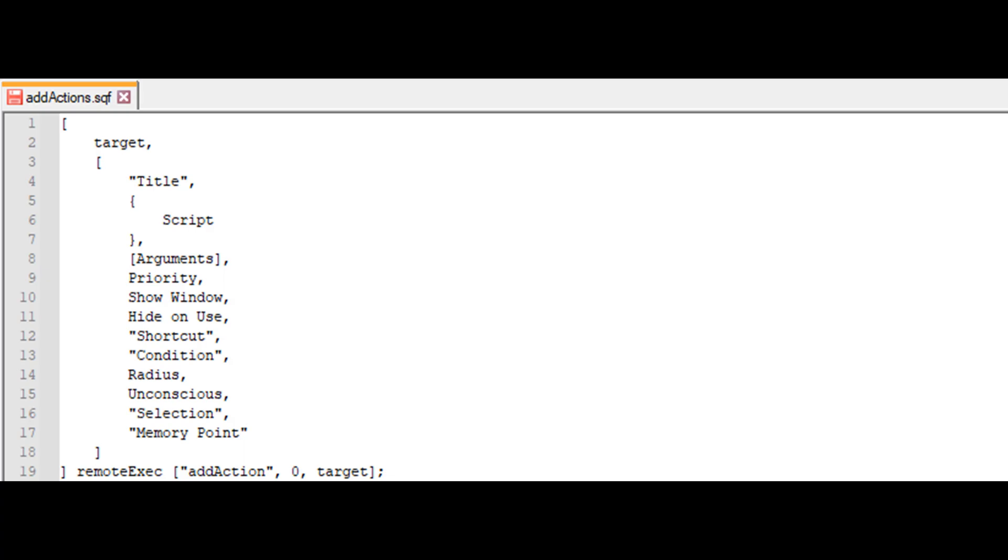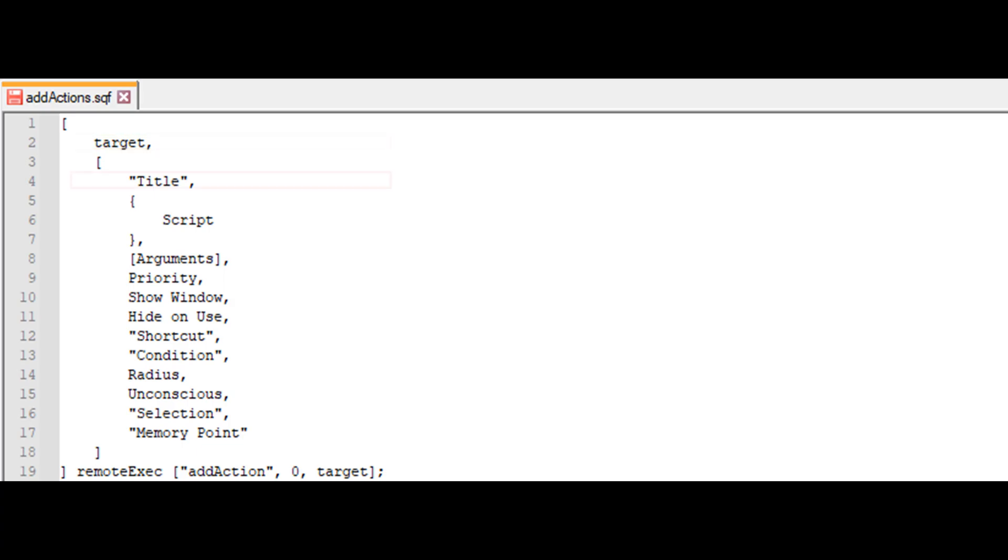Target. Now, target is the object to which the action will be added. This may be a unit, vehicle, or a static object. Simple objects and agents are not valid targets for adding actions. Title is the text that will appear in the action menu and possibly on the screen, indicating the action is available to the player.